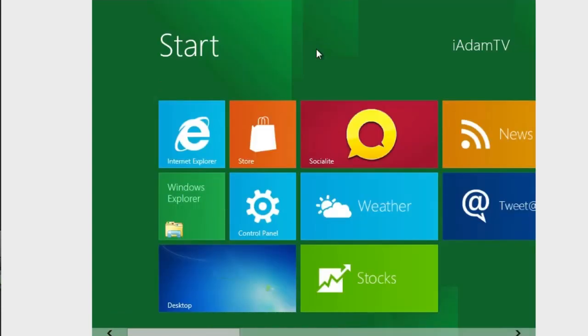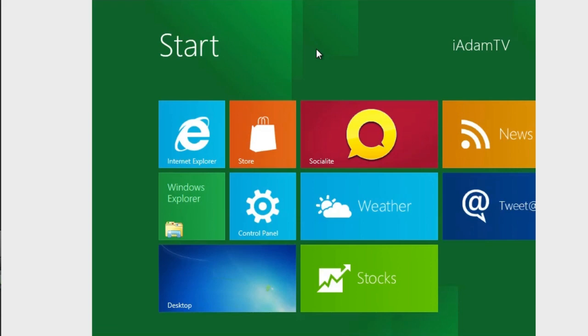So anyways guys, that's about it for my hands-on demo of Windows 8. Definitely let me know what you think of Windows 8 in the comment section below. And be sure to leave a like rating down below if this video helped you out and subscribe for more content. Thanks a lot for watching.